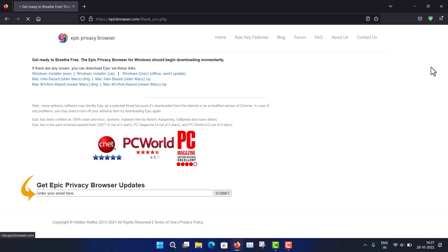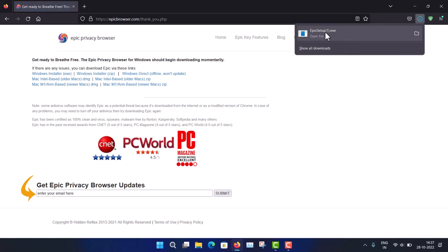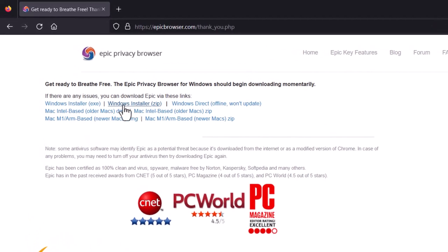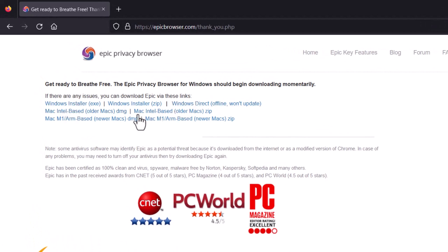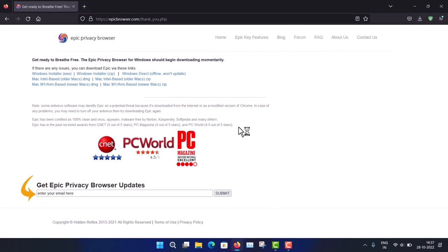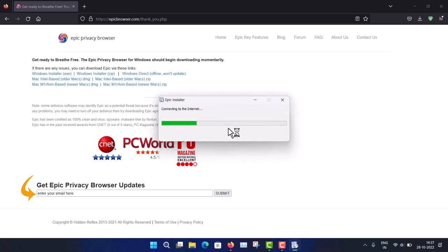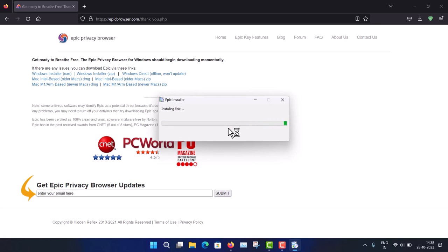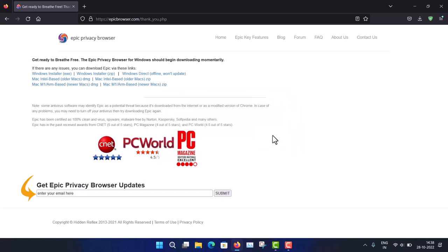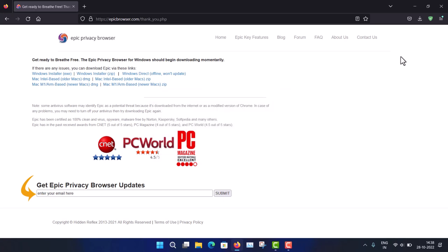The installer will automatically download. You can see this is the Epic setup installer. If it's not working, you can click the Windows direct installer or the Mac installer. After downloading, click it and the installer will download and install Epic Browser in your system. It finishes after a little bit of time.